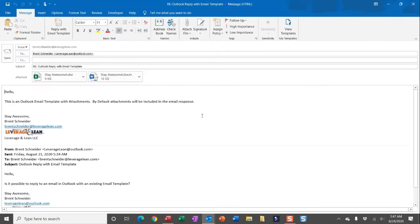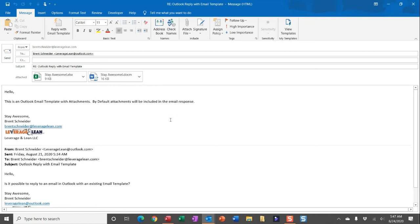And this macro will respond to that selected email from my inbox and then pull in the contents from the indicated email template. That email template had email attachments that you can see pulled into the email response and then all of the contents from the email body.